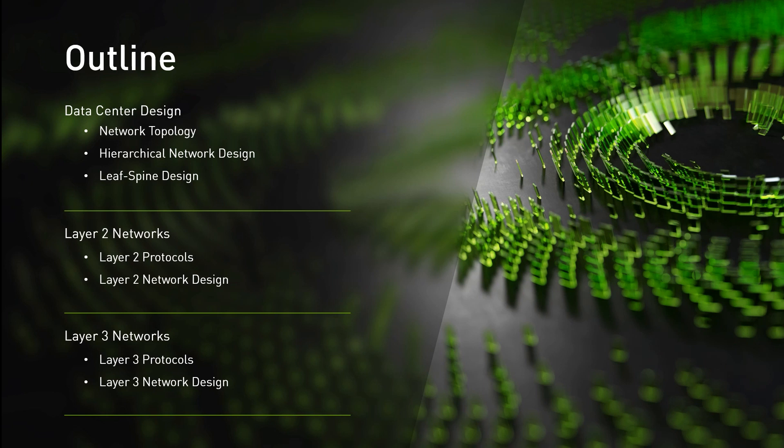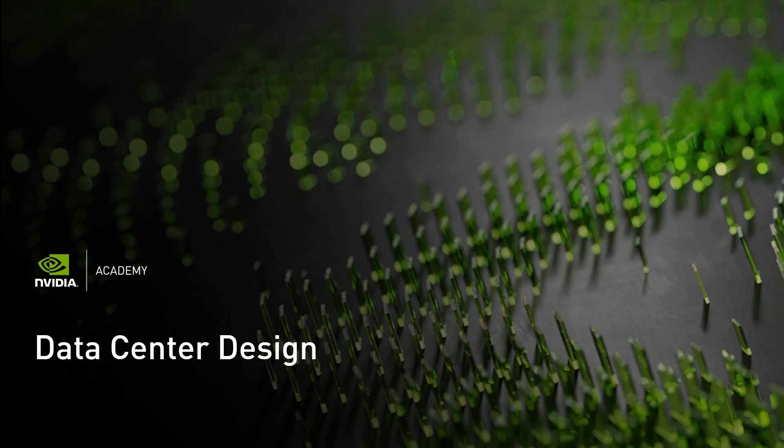We'll start with defining what is a network topology and what are the considerations when choosing the right topology for one's needs. Then we'll present two design approaches: the hierarchical network design that is considered the traditional design, and the leaf-spine used in modern data centers. Later, we'll compare layer 2 versus layer 3 designs and understand how their behavior and protocols impact network performance.